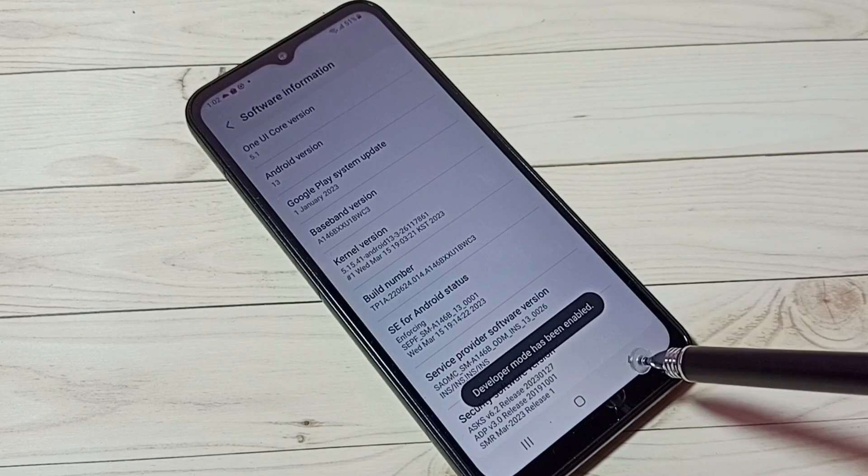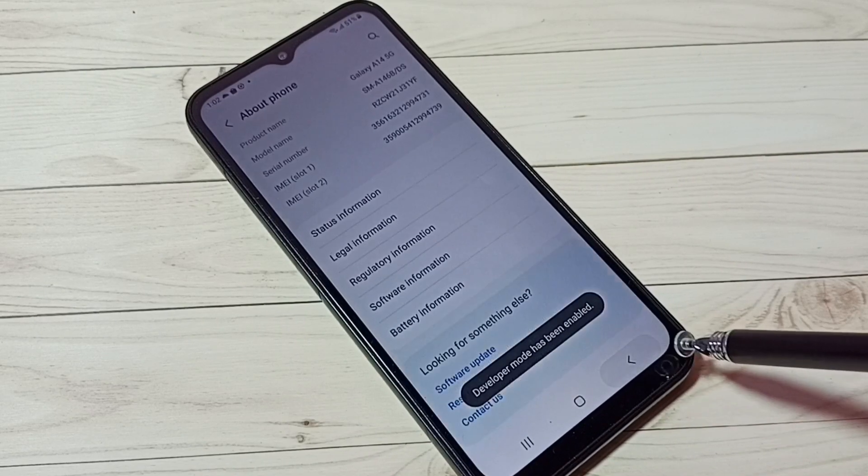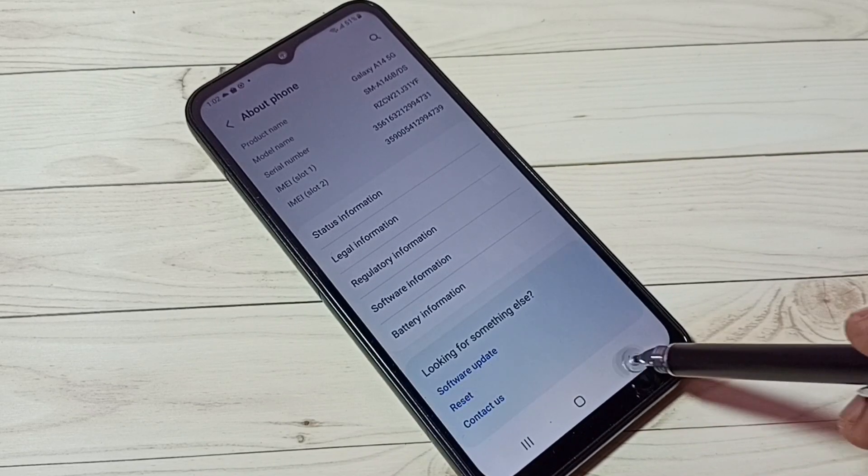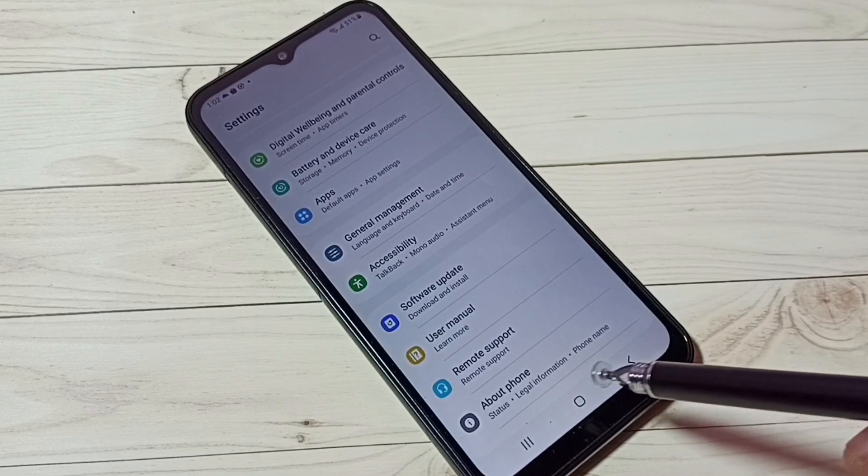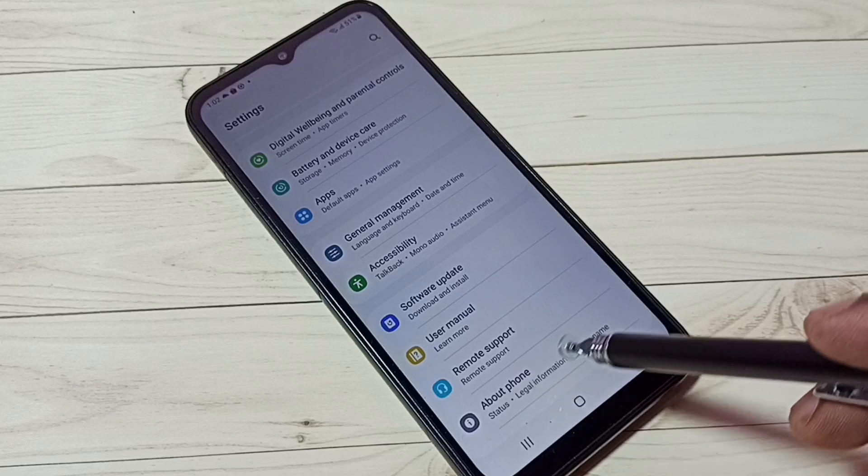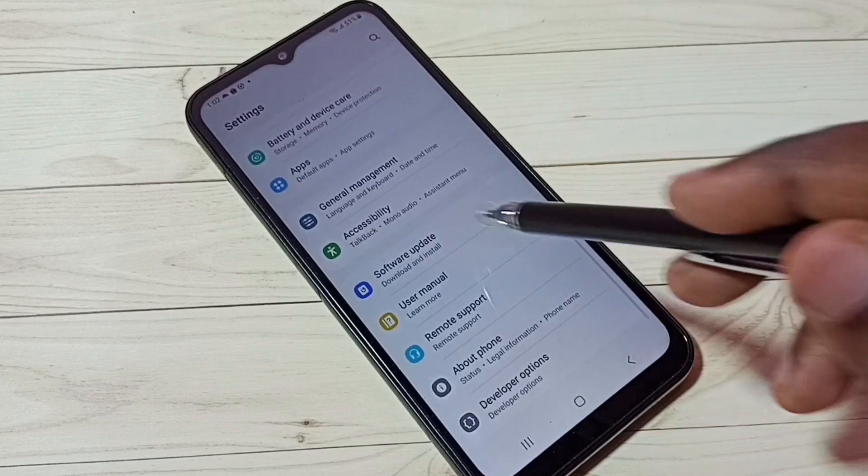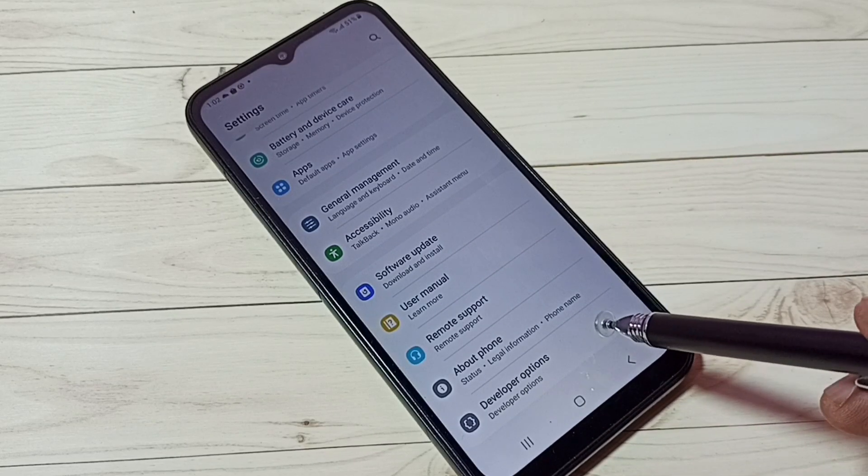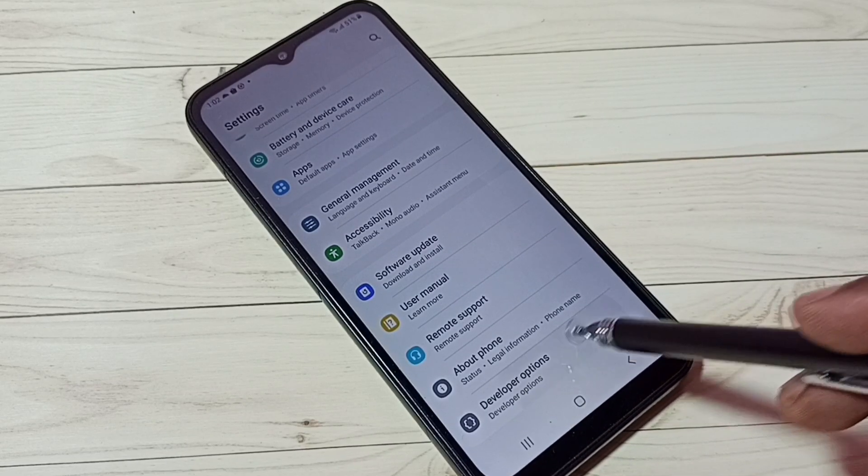Go back, then go back again. Now under About Phone, we can see developer options. Tap on that.